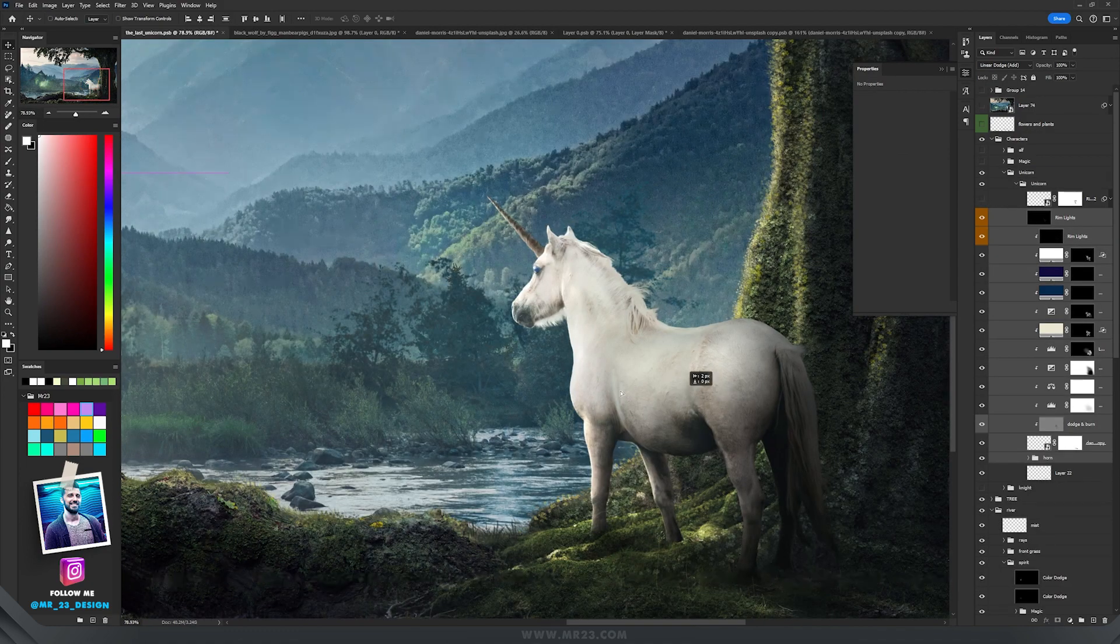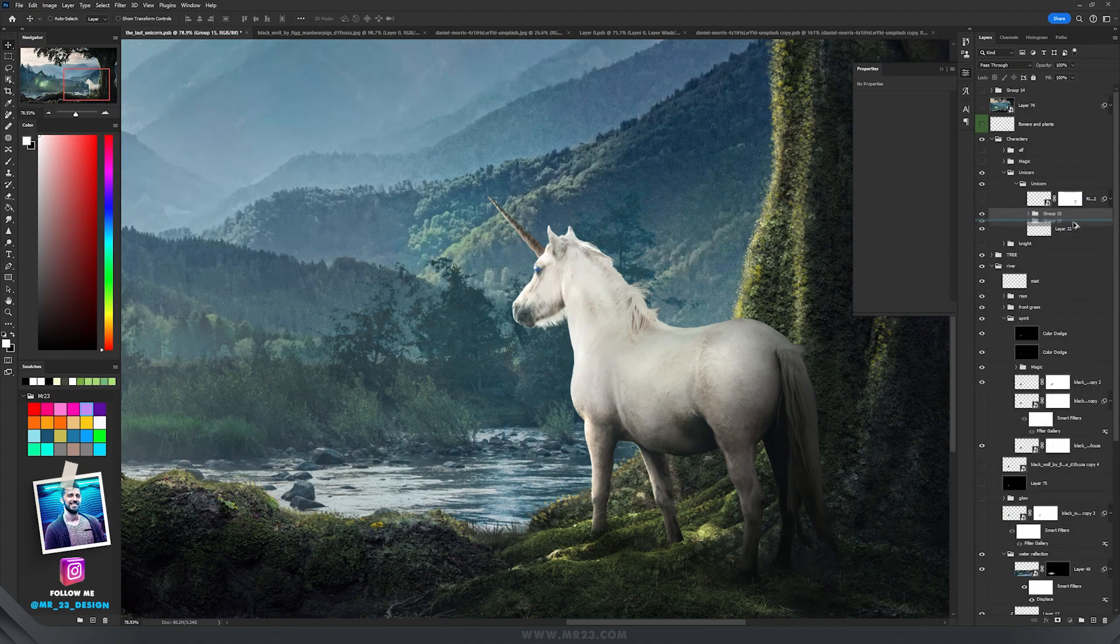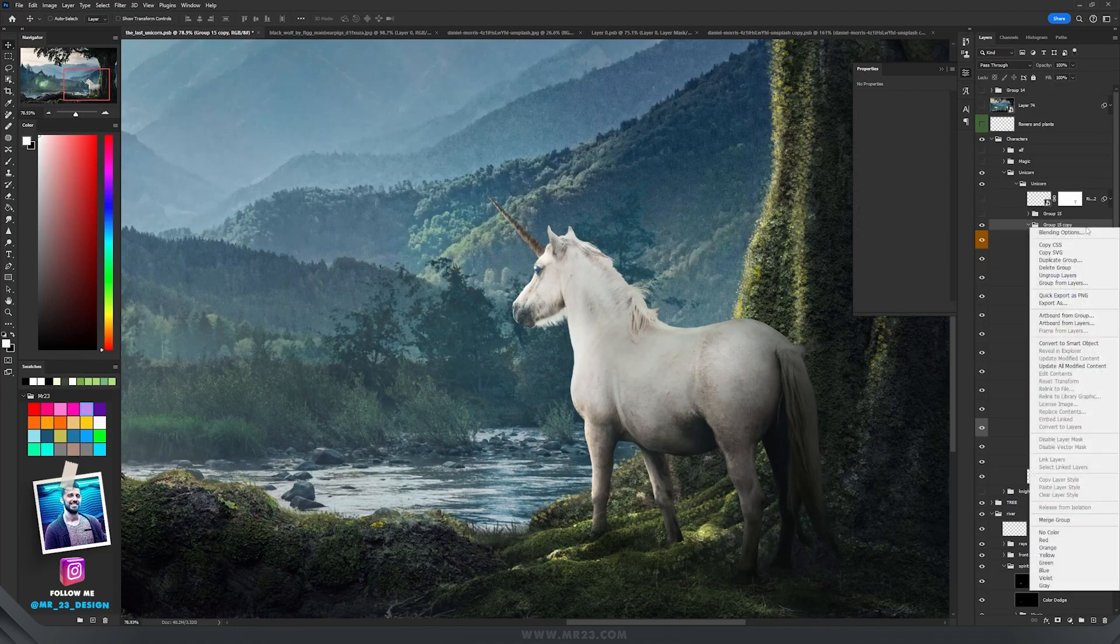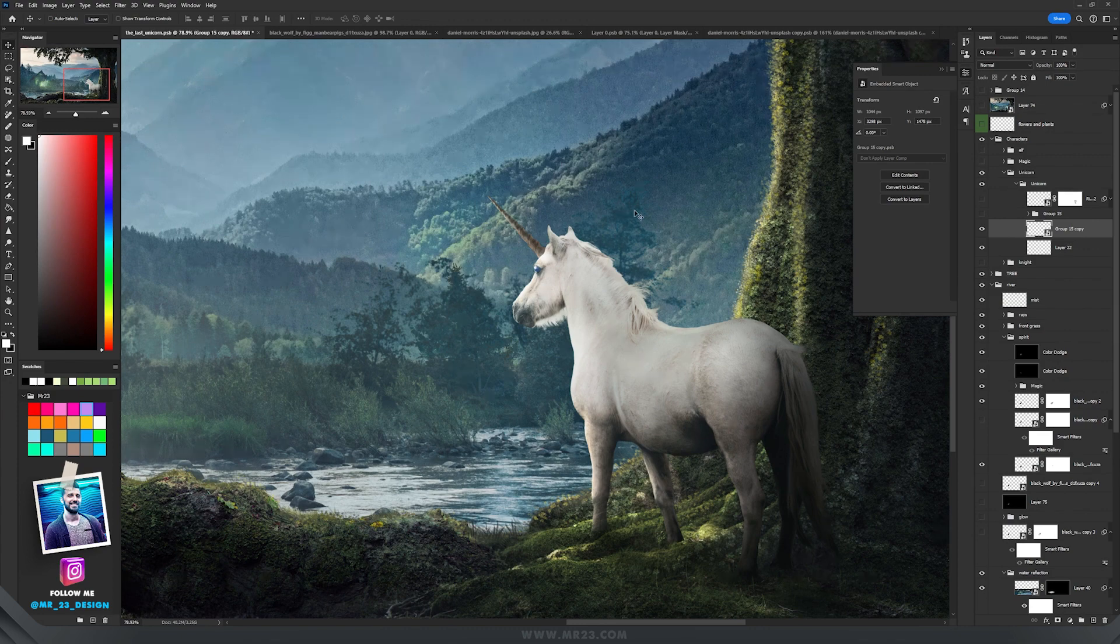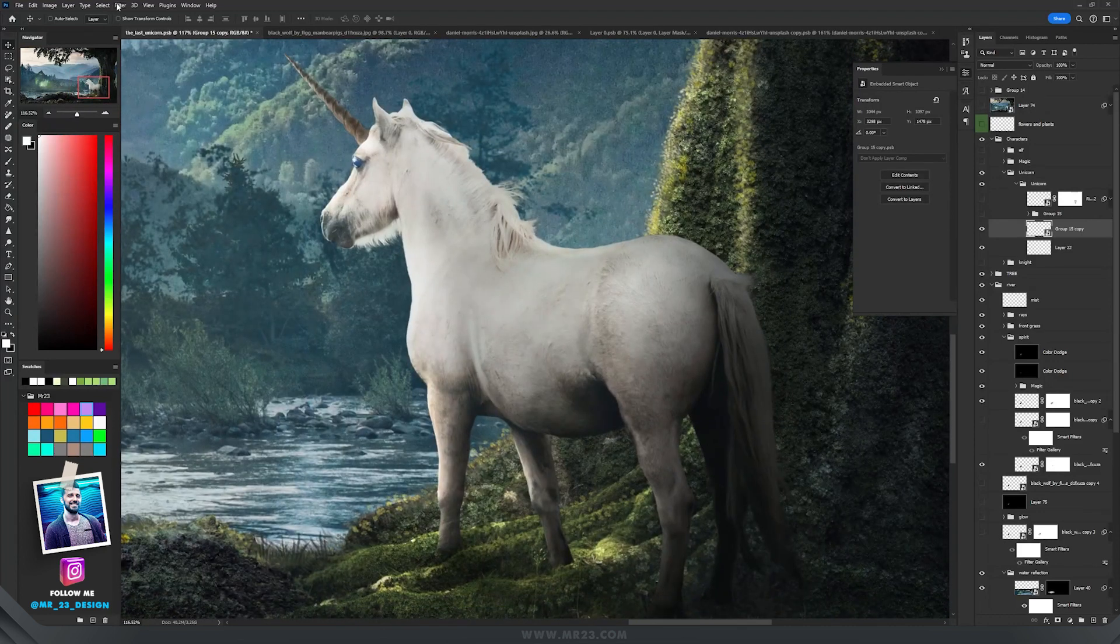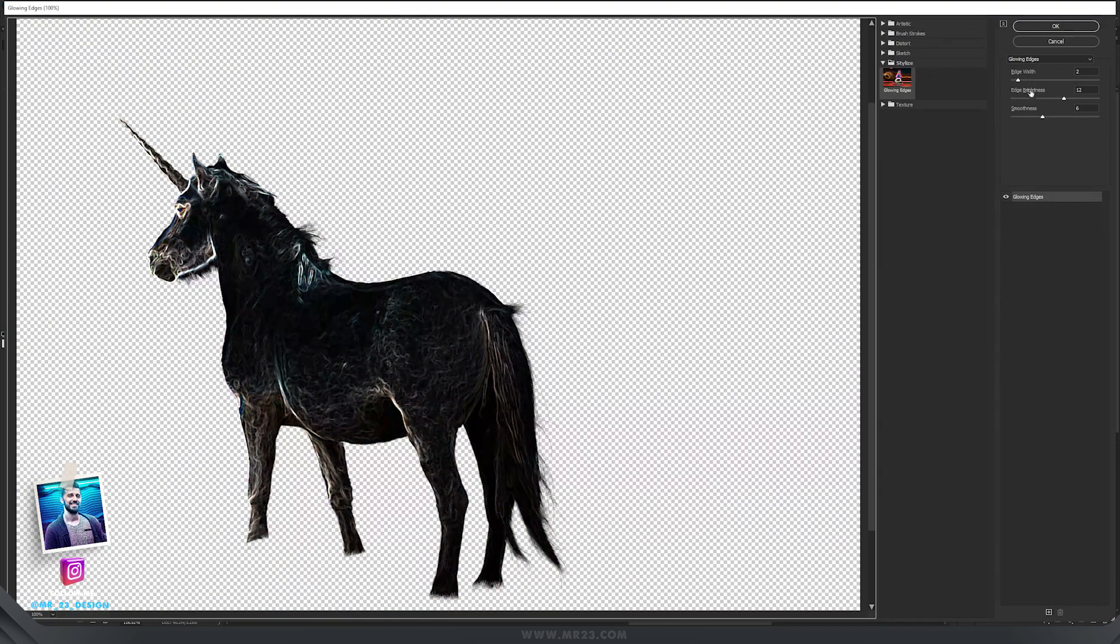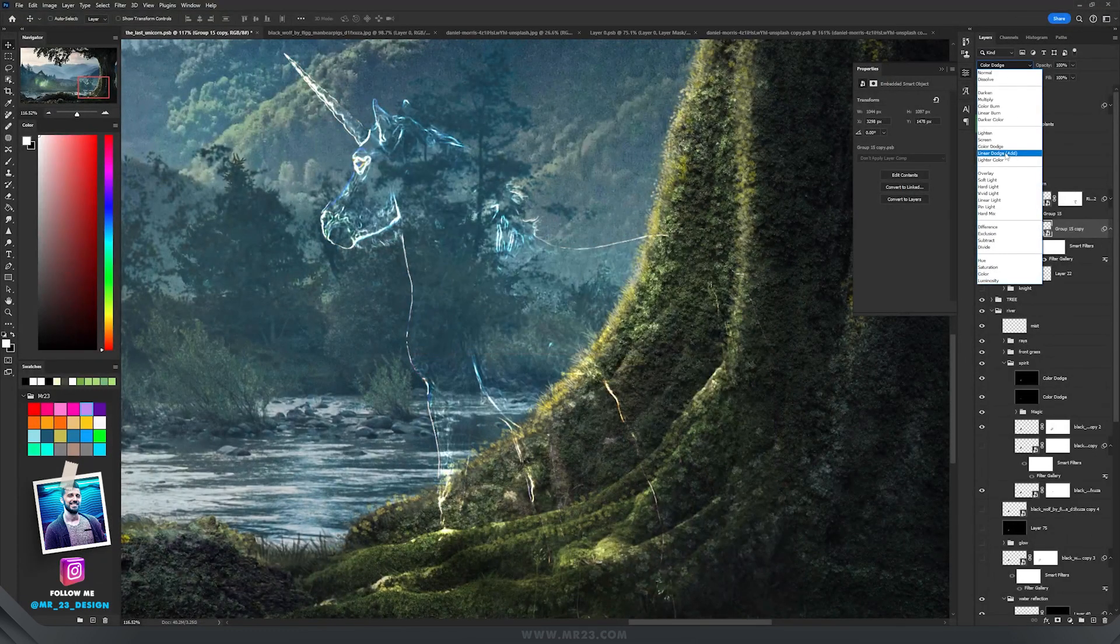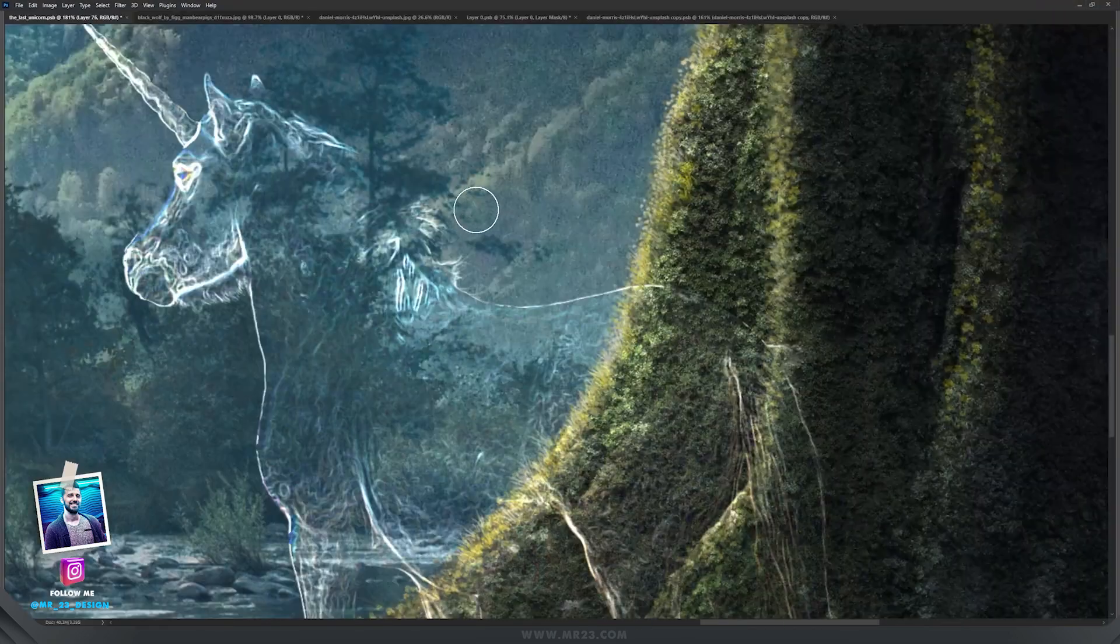When I finished this part, I selected all the layers that were involved in this unicorn and created a group. Then I duplicated the group, hid the first one. On the copy of this group, I will delete the rim lights layer and right click on the group and convert it to a Smart Object. Now I will be able to apply the same steps that I applied here on the wolf parts. I want to have some glowing edges again. So let's go to Filter and choose Filter Gallery. I will use the same Glowing Edges from Stylize and hit OK. I will set the blending mode to Linear Dodge. And now we have a pretty good shape that we can draw on.